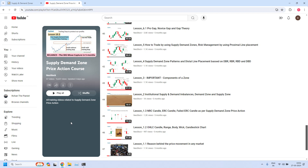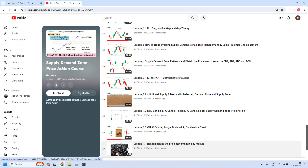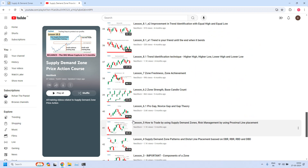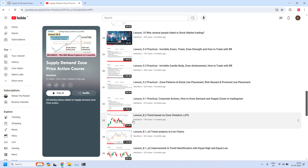If this is your first visit to our channel, please understand we are providing complete free training on supply demand zone price action course. All the training videos are available at our YouTube channel. I have kept all these videos in a playlist — supply demand zone price action course — at our NeoStock YouTube channel. I have also provided the link to this playlist in this YouTube video description. If you click the link you will get into this space, then scroll down to the bottom, starting from lesson 1.1 — all the training videos are available in order.